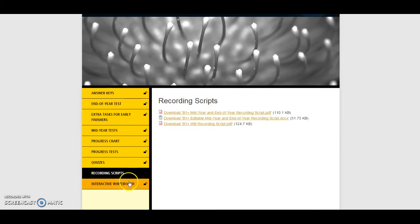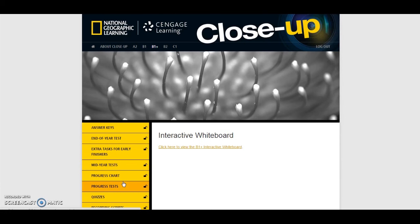The final resource is the Interactive Whiteboard. This resource is only available if you have purchased the software. Your National Geographic Learning representative will be able to provide you with the password.